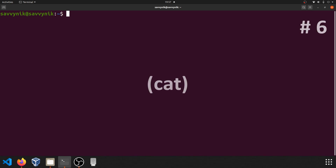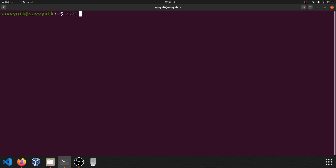Command number six: cat. cat is a command that allows you to display the contents of a file in the terminal. This is without any editing capability, but it's a simple and great way to view a file quickly.